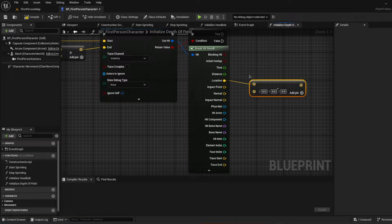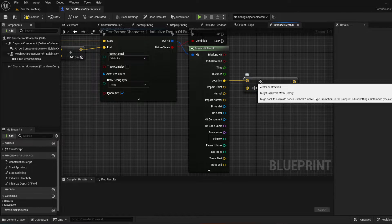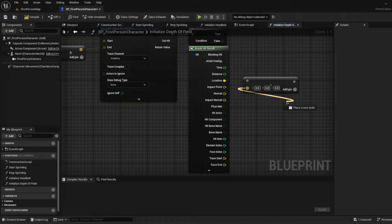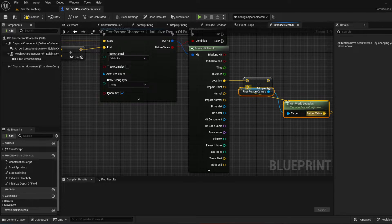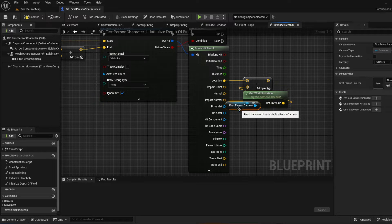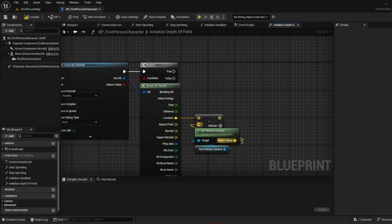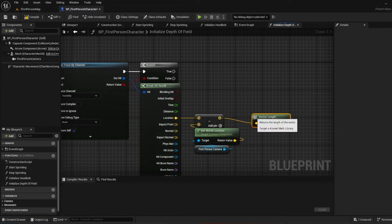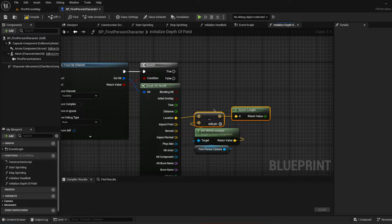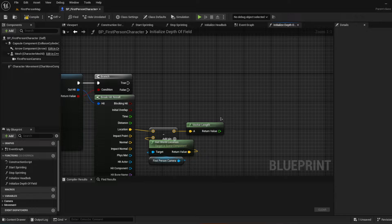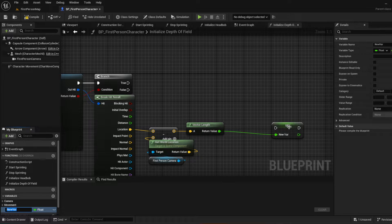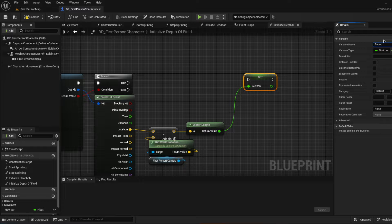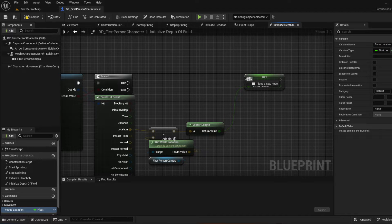We're going to subtract the get world location of the first person camera from the hit location, and get the vector length of that result. This value is really important — it's the focus location. So we'll promote this to a variable and call it 'Focus Location'. Make sure it's a float, and we'll put that into the true pin of the branch.